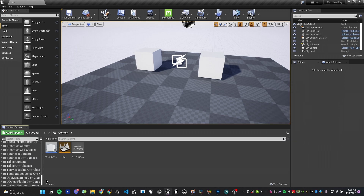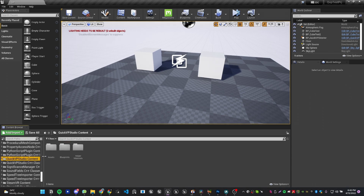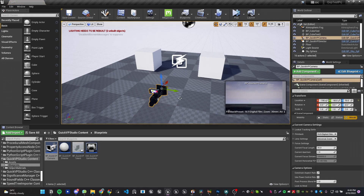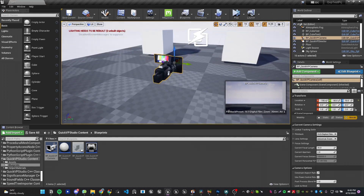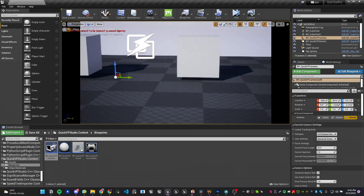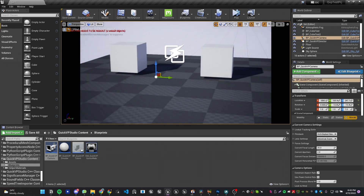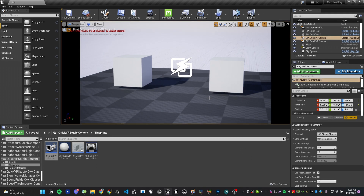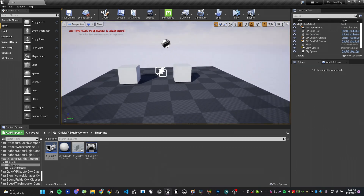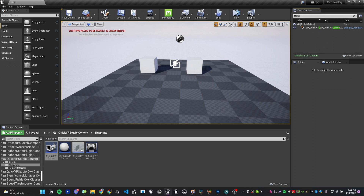Find the QVP Studio content folder, open Blueprints, and you'll see the QVP Camera. Drag this camera into the scene — you can place it wherever you want in the perspective viewport. The QVP camera inherits from the Cine Camera Actor, which means any blueprint or component that can be assigned to a camera actor, like tracking tools, will work with QVP as well.